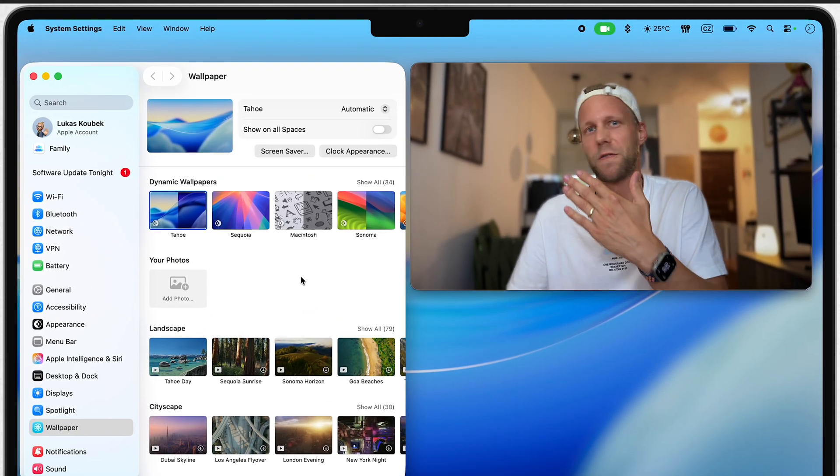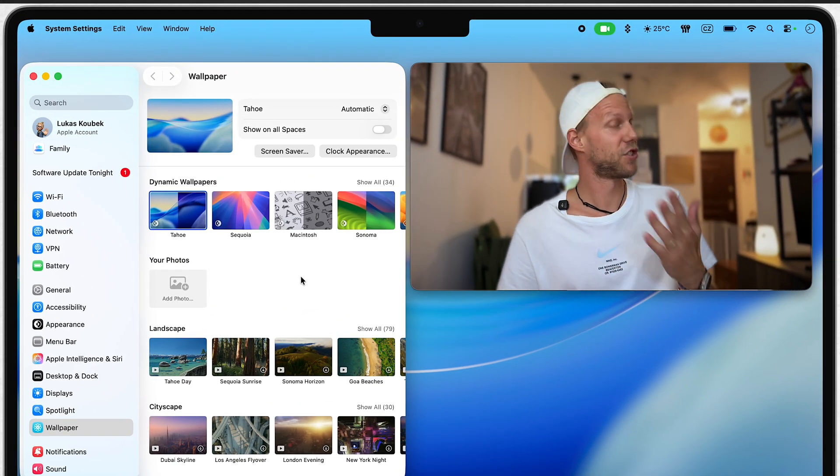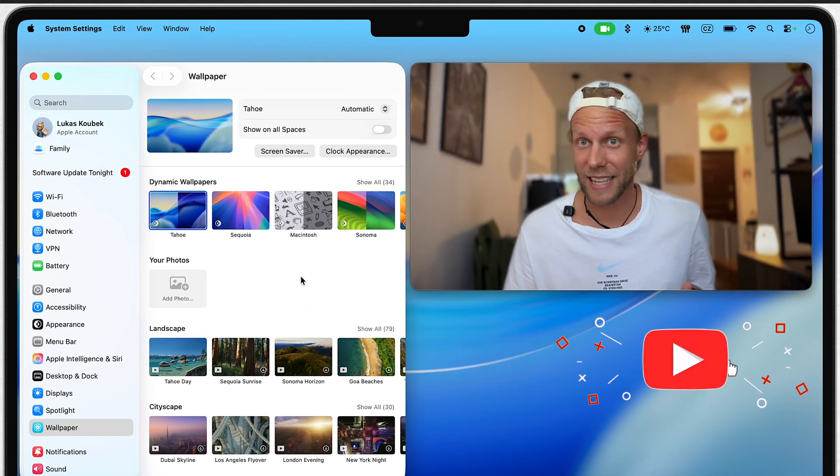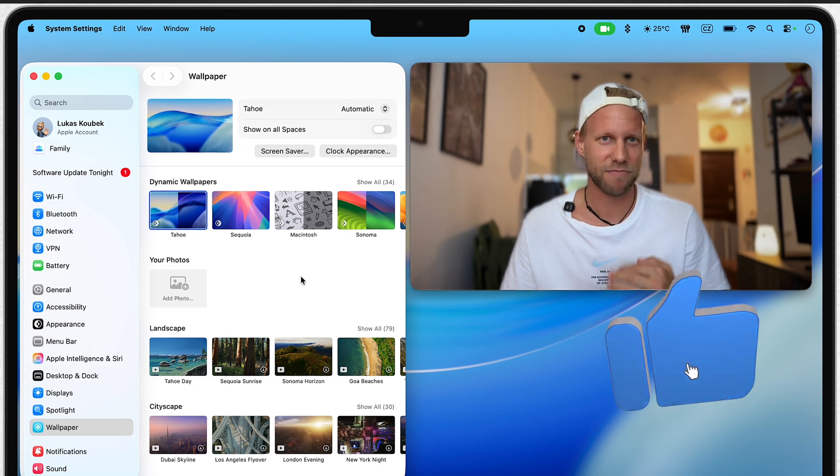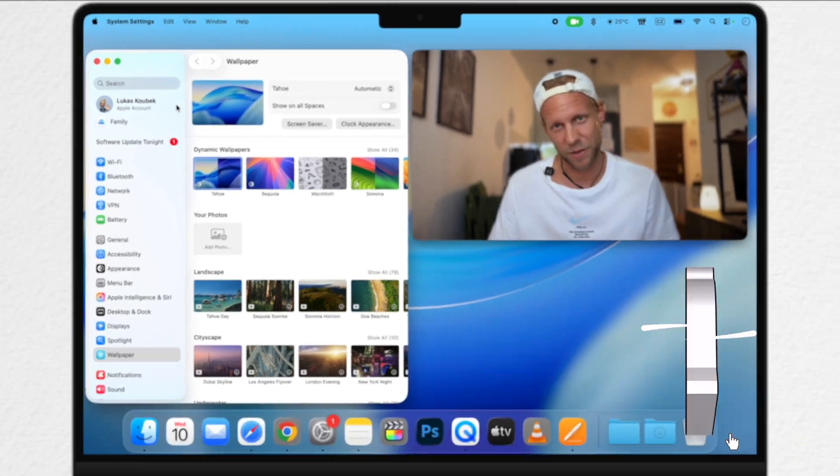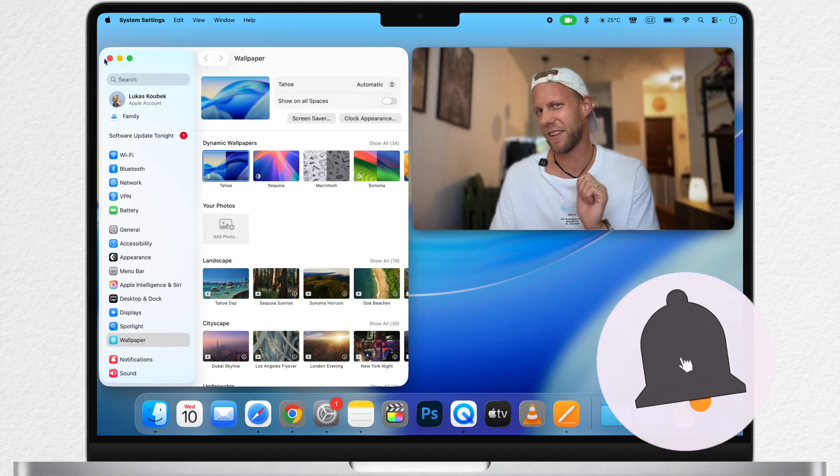There are so many other new features and changes in macOS Tahoe, so let's not waste time just on wallpapers. Let's have a look at some other news.